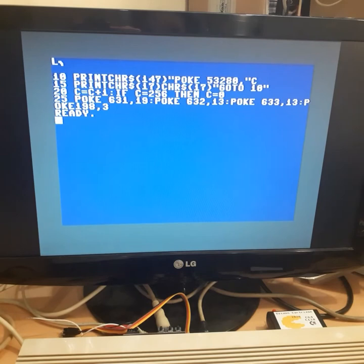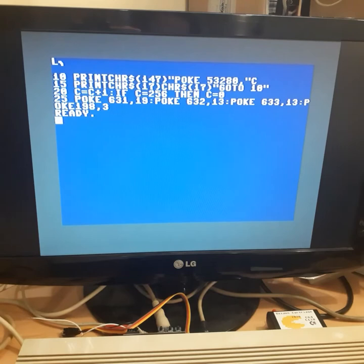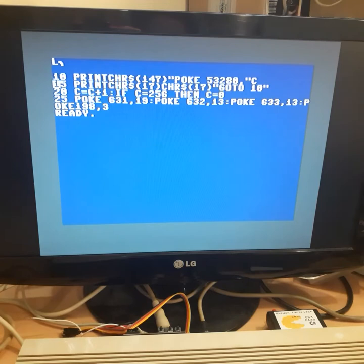A couple of days ago I stumbled upon this little BASIC program that changes the color of the border. Now what is interesting here is that it changes it constantly. What's interesting is there are no loops here.